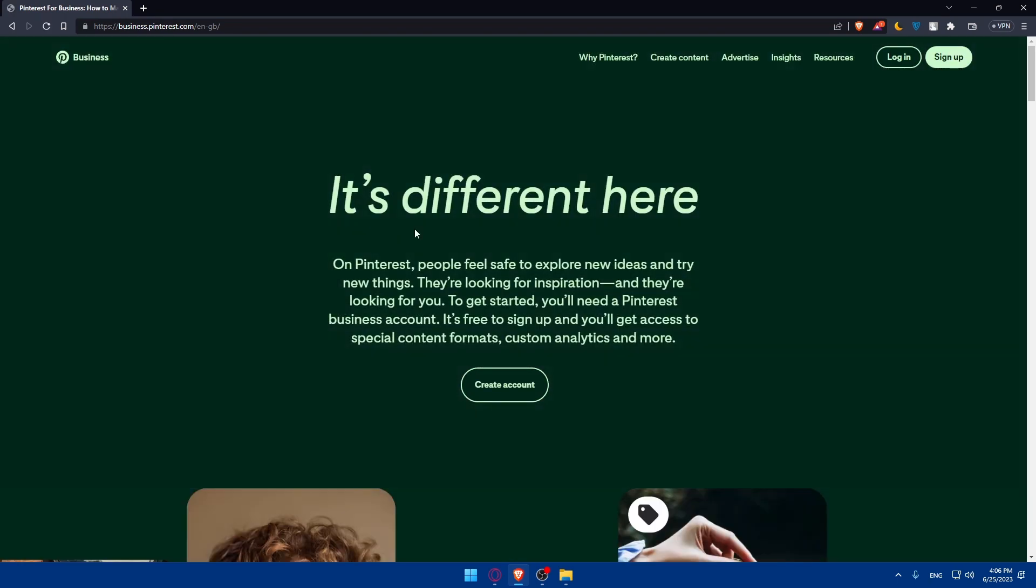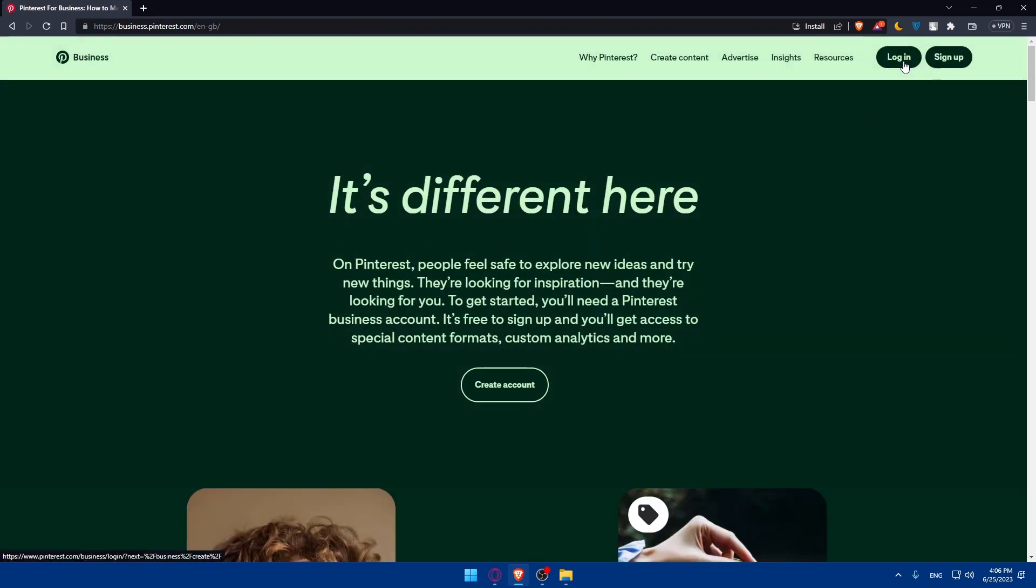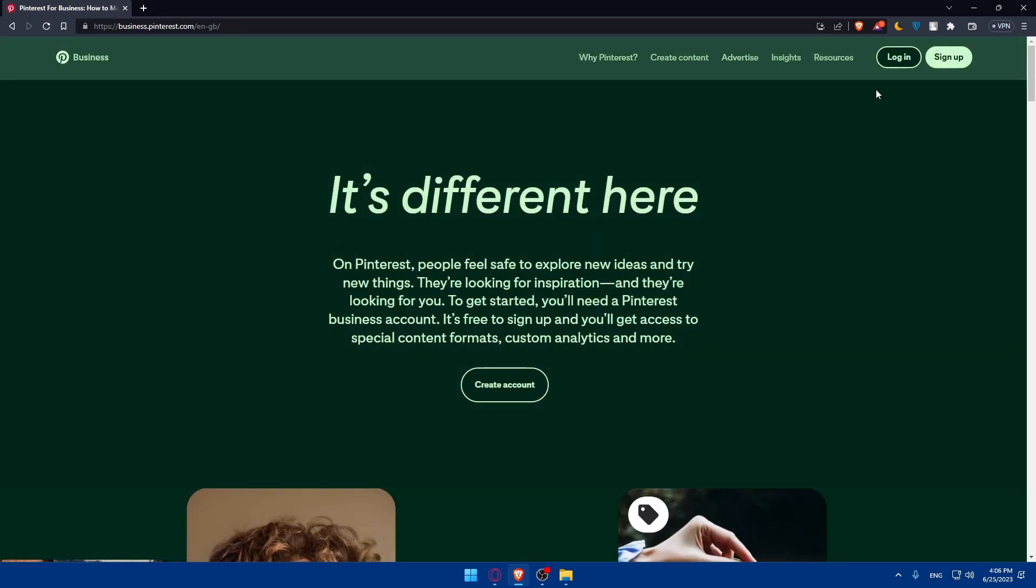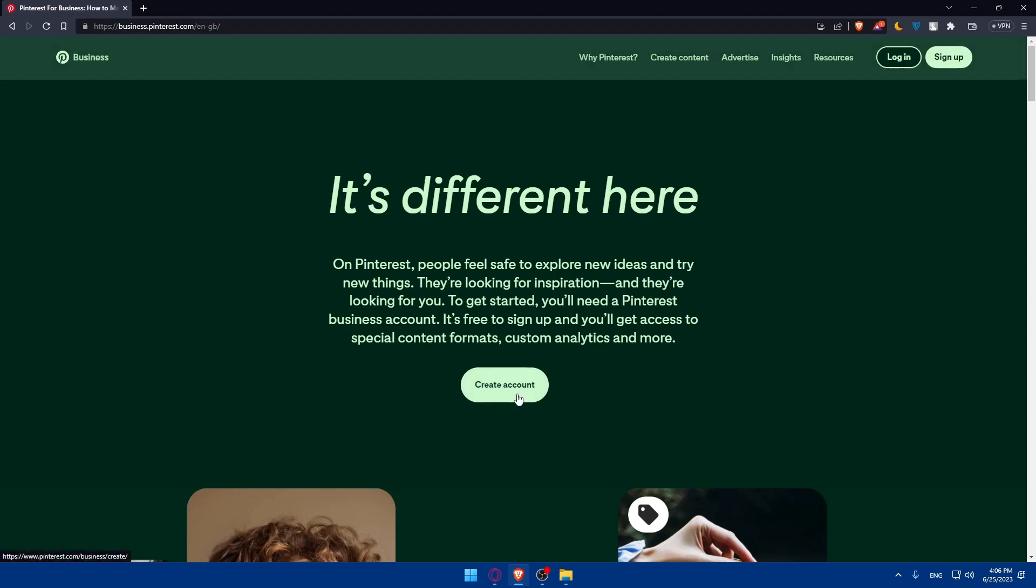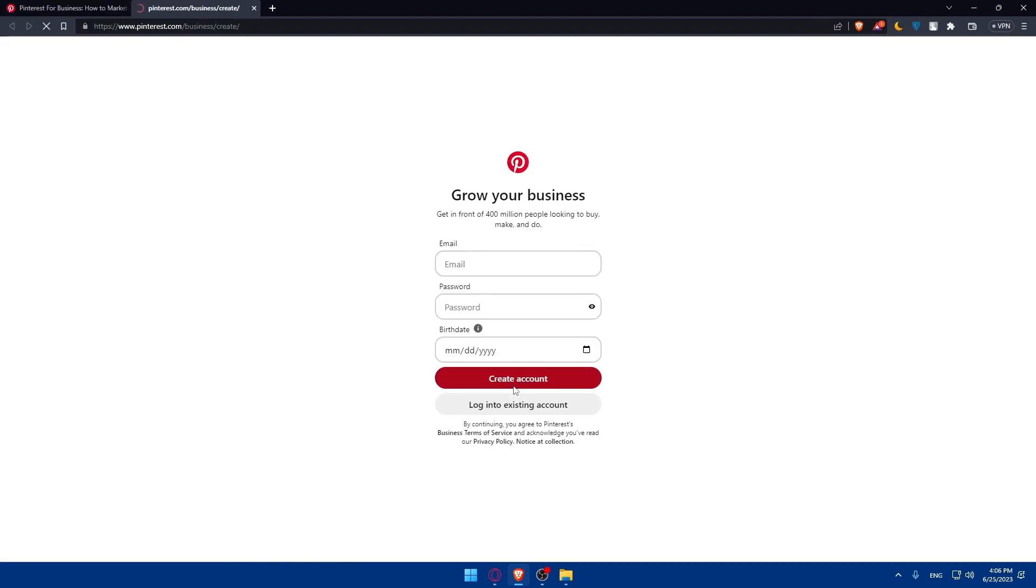If you have an account, you can simply log into it. If you don't have an account, click on sign up or create an account.